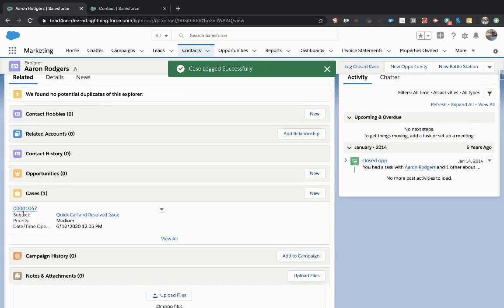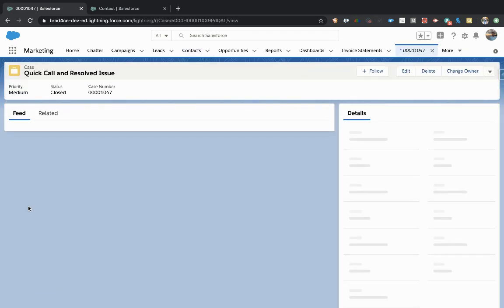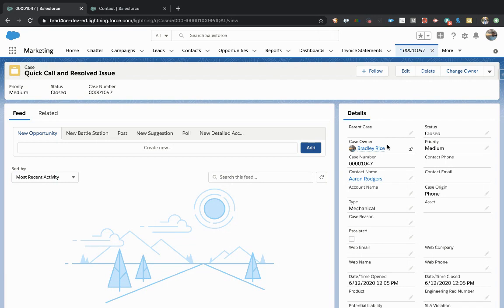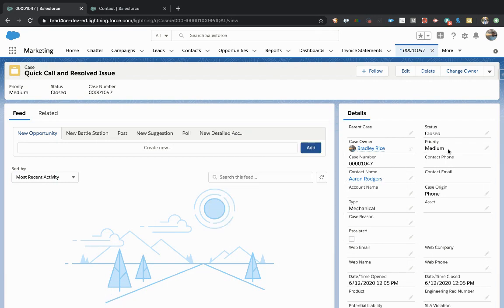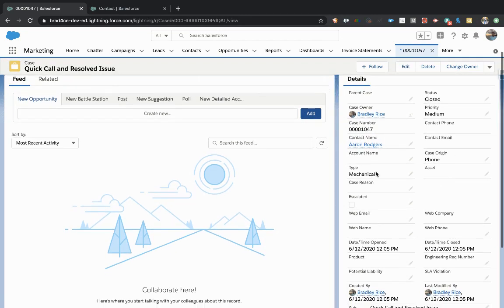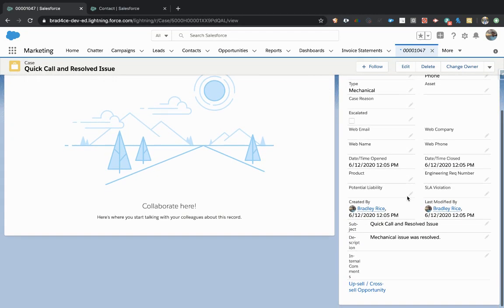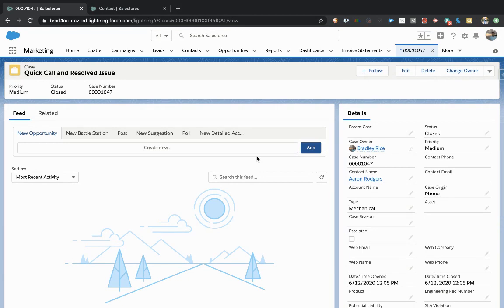You can see right here, everything has been logged to the case and let's go check it out and make sure it closed and everything we expected it to. So now checking on this, we have our case owner, we have our contact related properly, we have the priority and the status set and a mechanical issue. So everything has been set correctly. Everything looks really good.